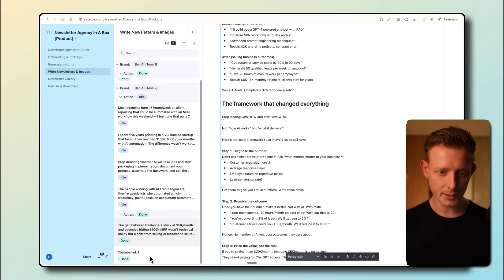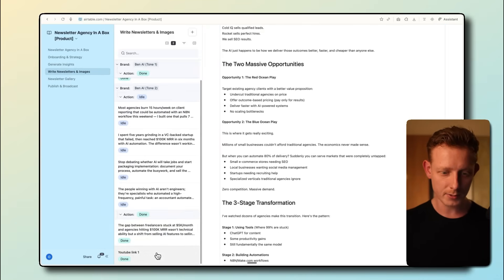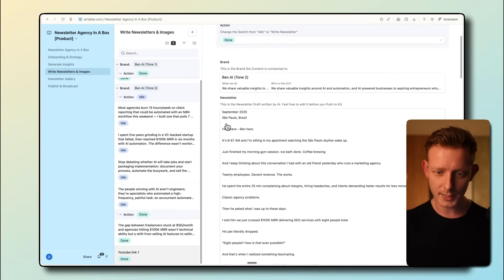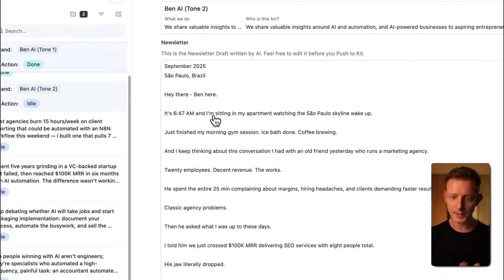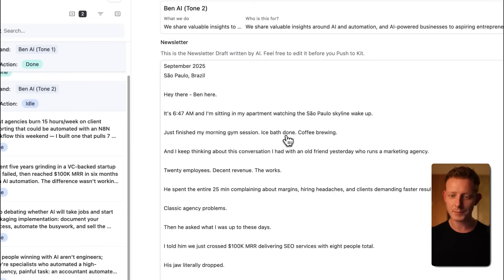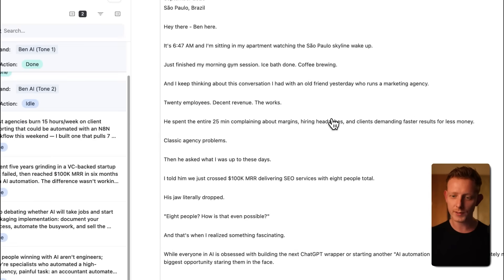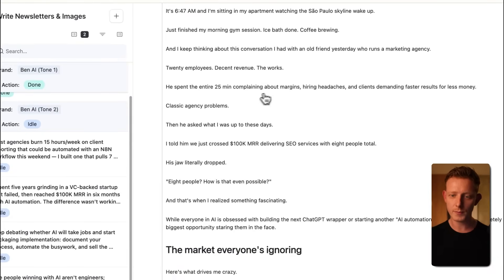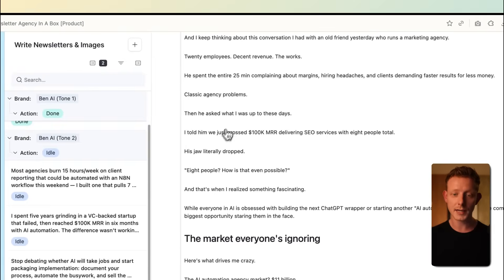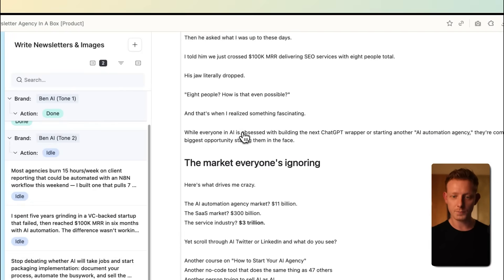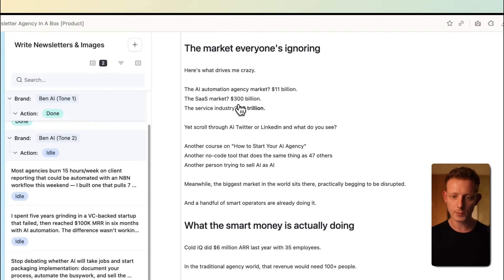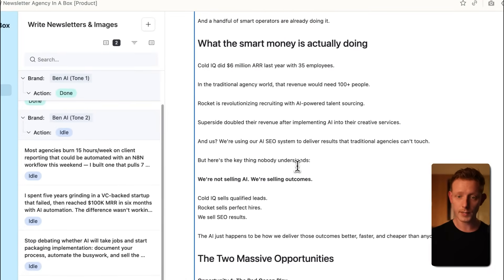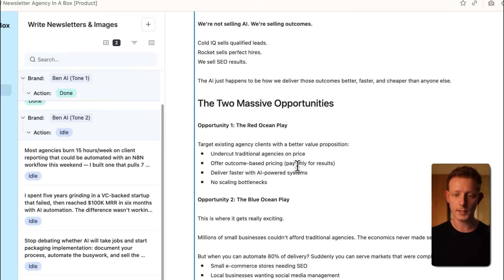Sometimes here we go, right? Fuck it. Let's do it. So it really mimics that tone of voice, but of course it uses it according to my context and my target audience, and the story is still based on the insight. The shift that nobody talks about before, after, etc. But I want to show you an example of the YouTube link, which is now generated to see the difference in styles between the two references. Again, this one is from Liam's references. And it starts here with a personal backstory at 6:47 a.m. I'm sitting in my apartment watching the São Paulo skyline wake up. Just finished my morning gym session, ice bath done, coffee brewing. Again, took it from my personal context. And I keep thinking about this conversation I had with an old friend yesterday who runs a marketing agency. 20 employees, decent revenue that works.